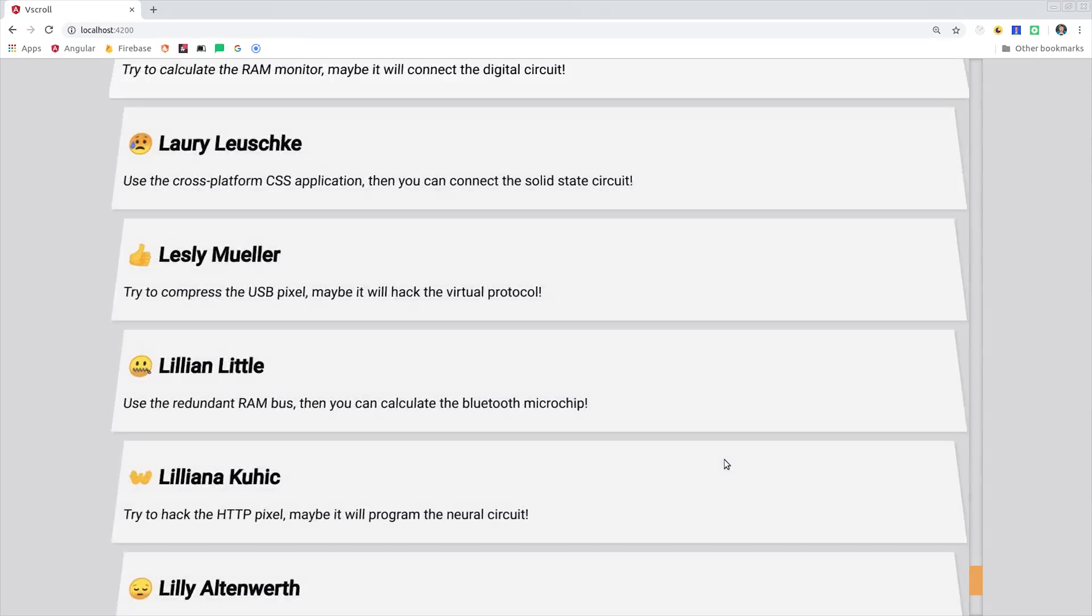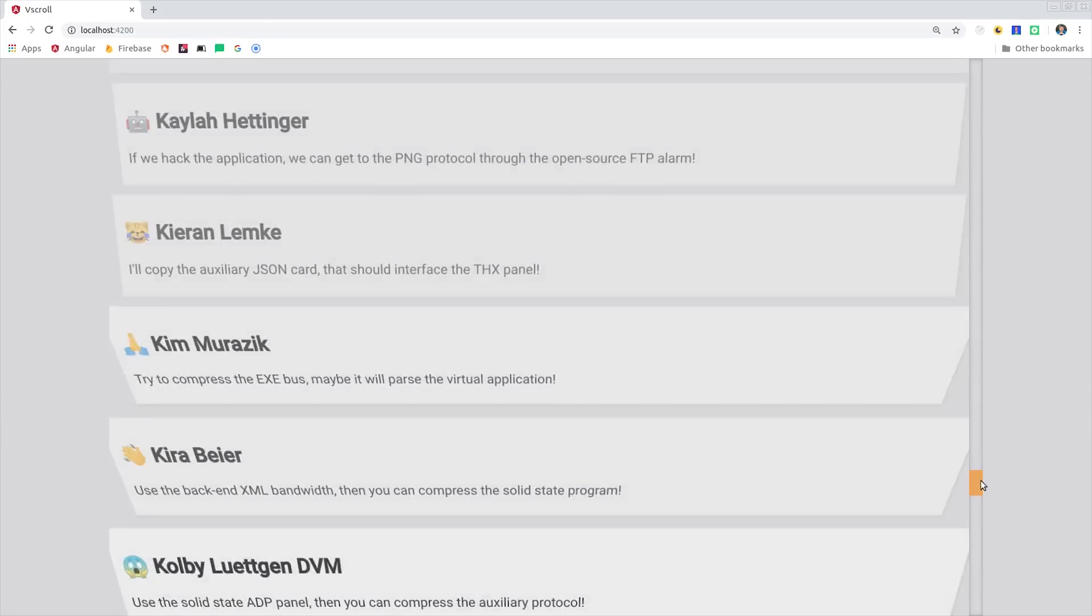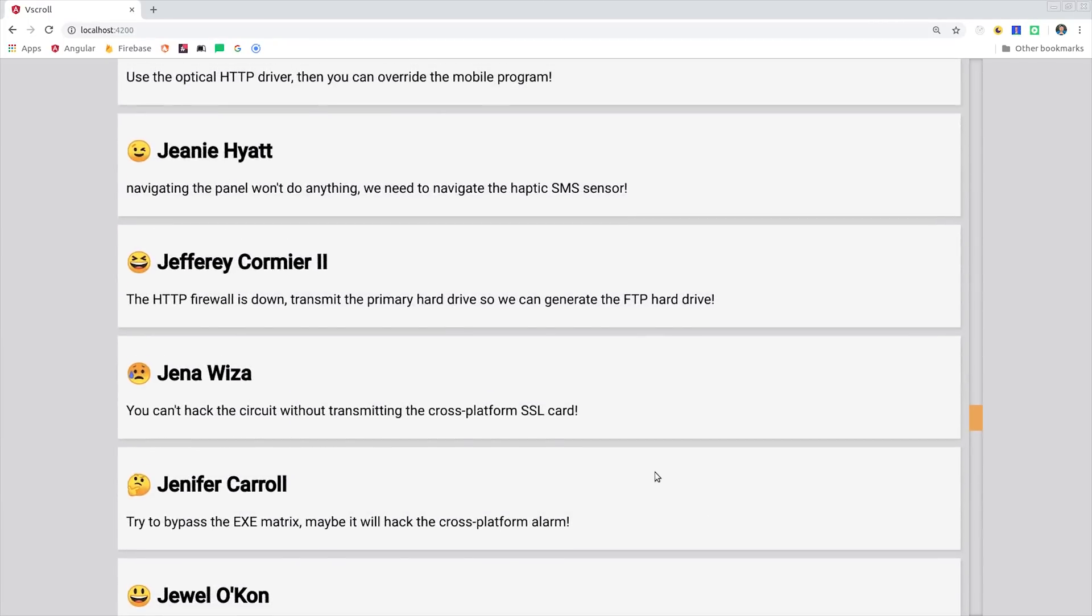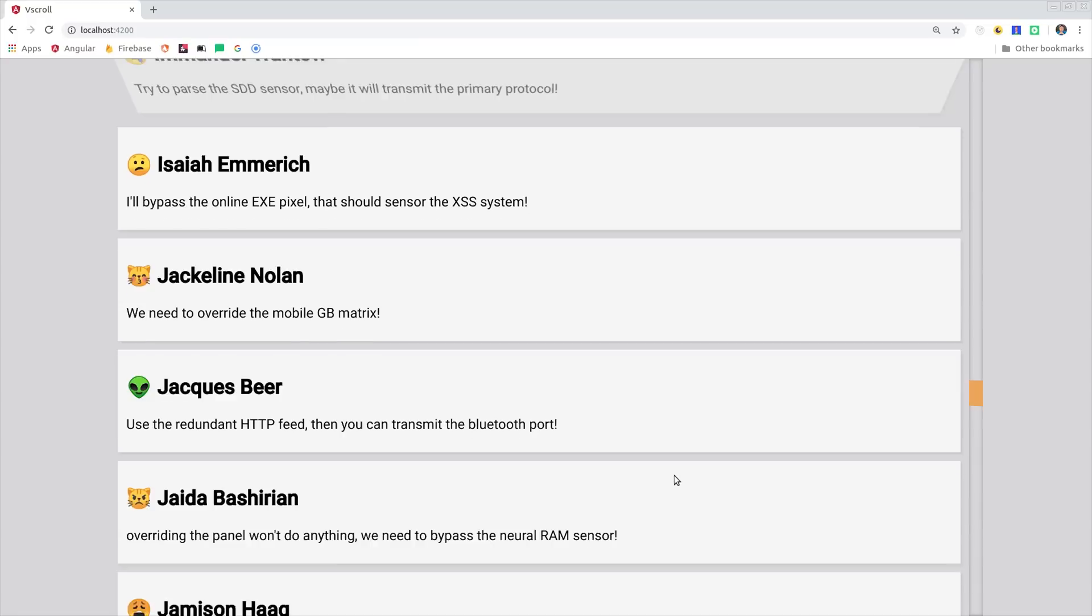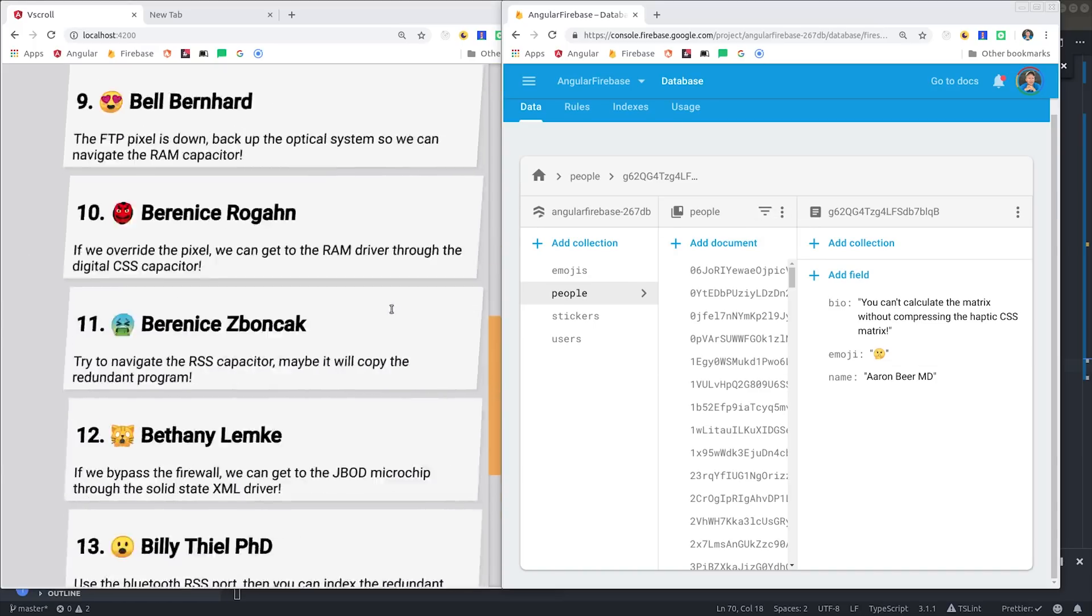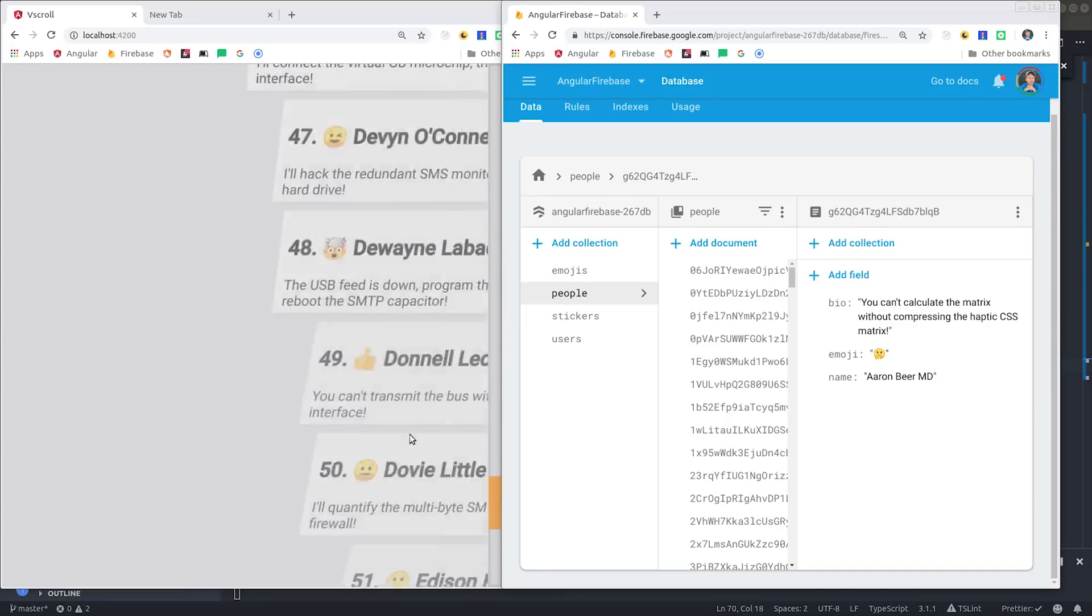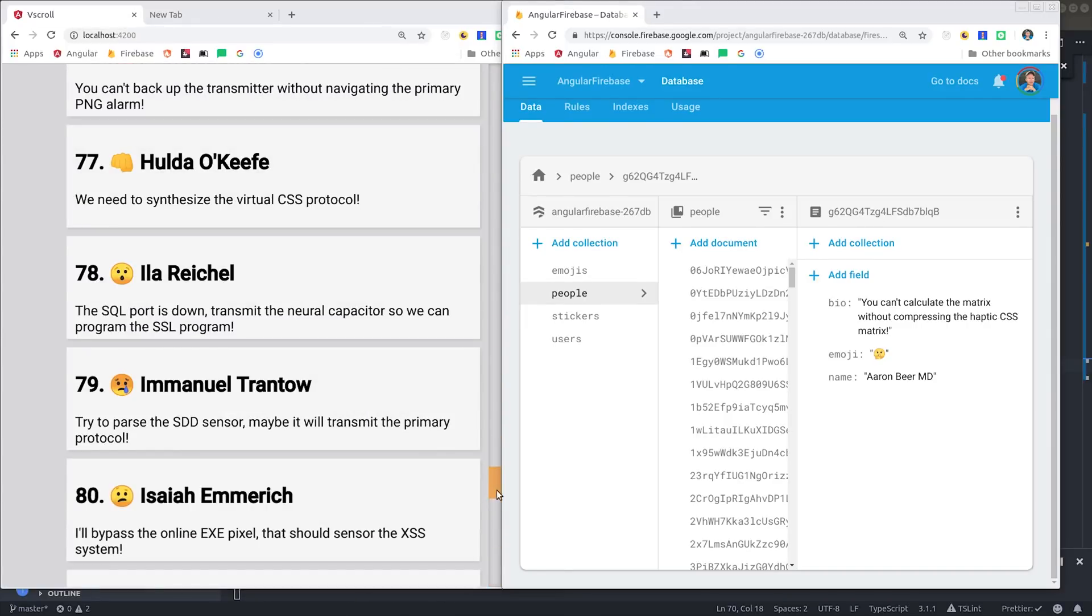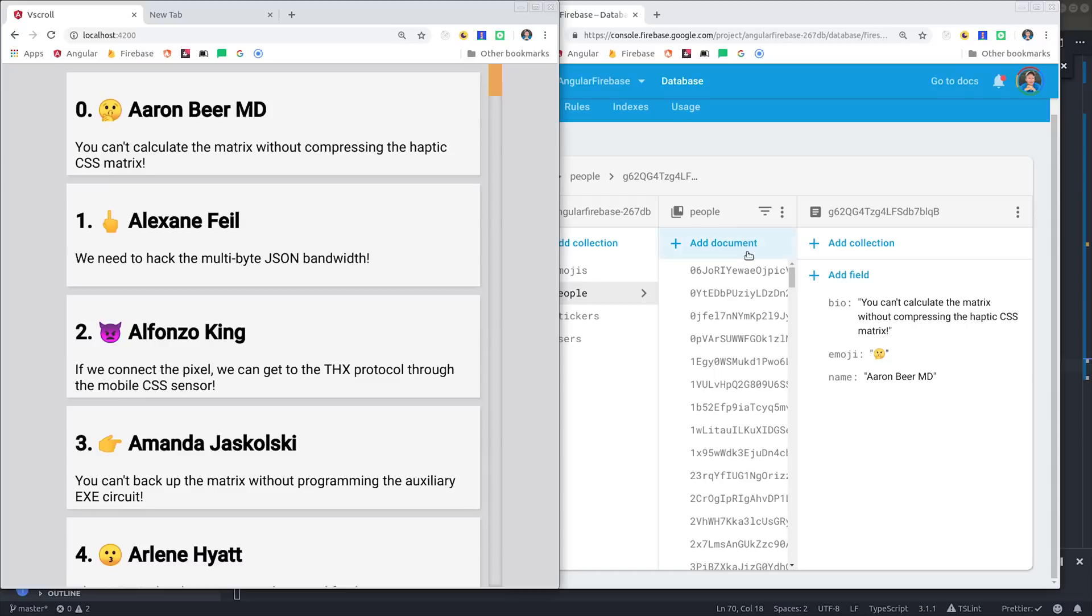Because the browser only needs to render a small subset of the data, the CDK provides a handful of components and directives to make virtual scrolling super easy. In addition, it provides tools that make it much easier to measure the scrolled element, which we can then use to pull data from our backend database in batches, giving us an infinite real-time virtual scroll.